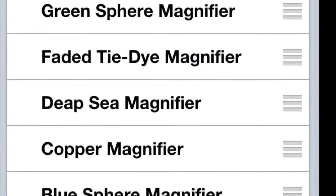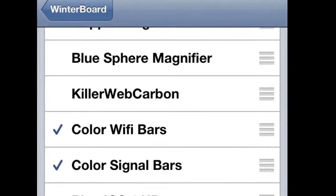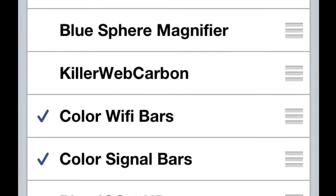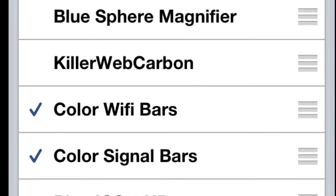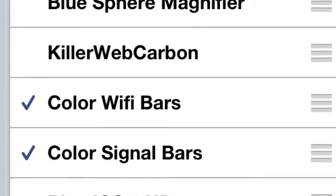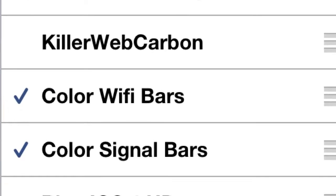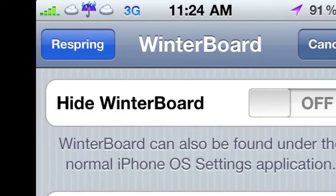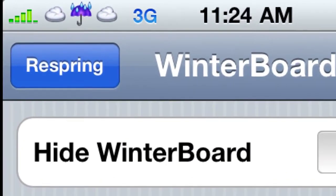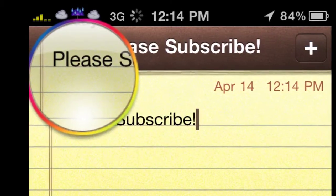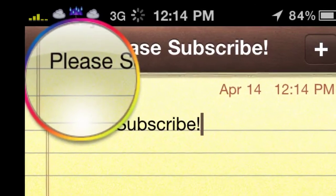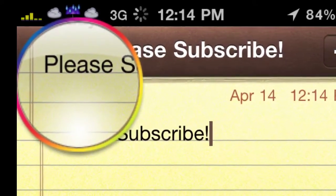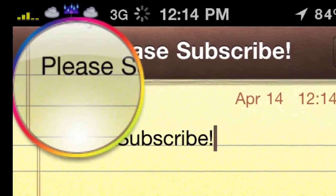Right there I have spectrum magnifier checked, but you can see all the different kinds of magnifier colors. And right here you see 'color Wi-Fi bars' and 'color signal bars' — I've checked those too. Once you have all this stuff clicked, you go back to Winterboard and click respring.